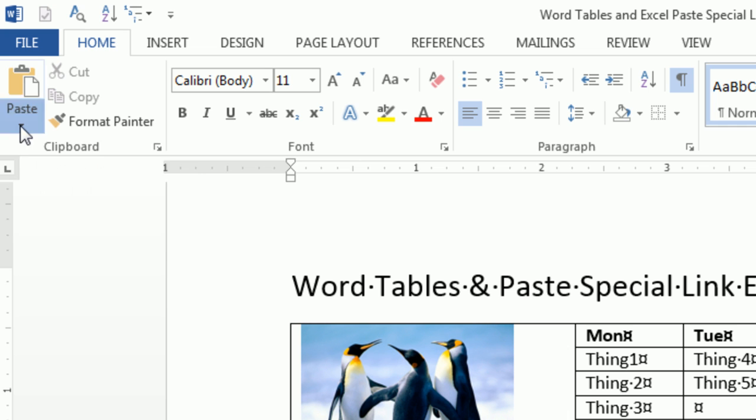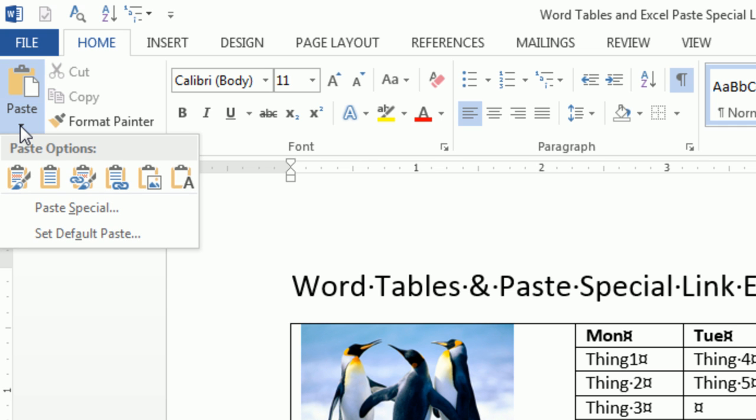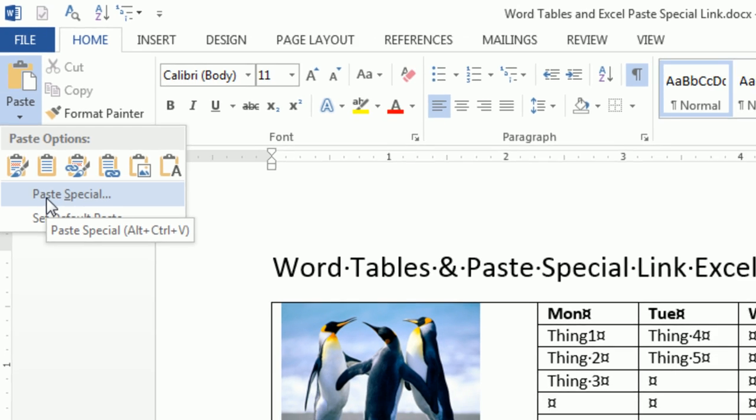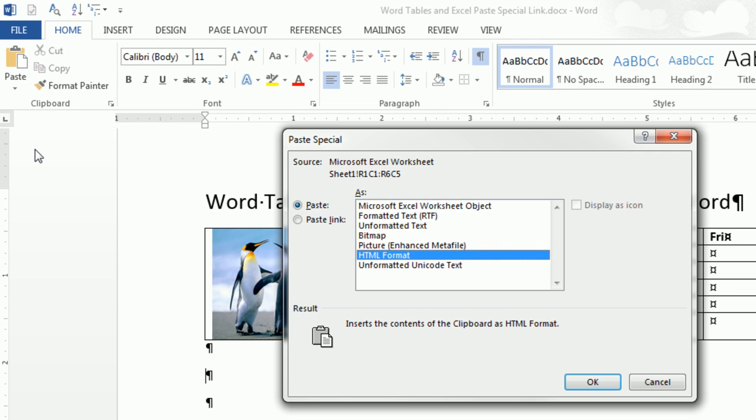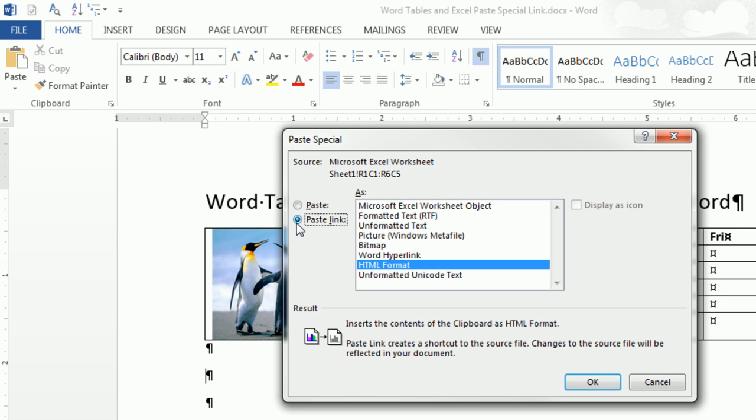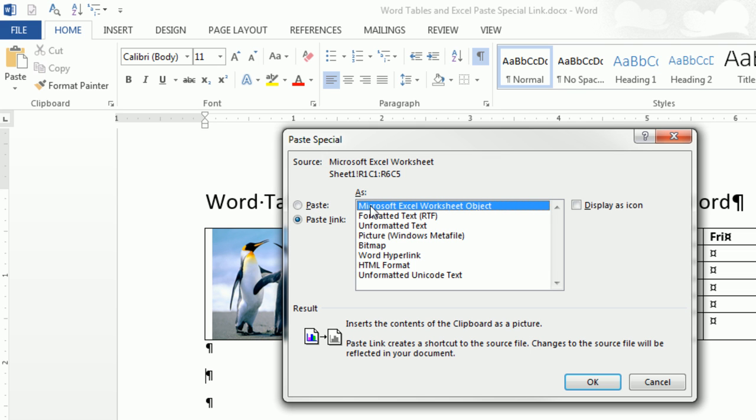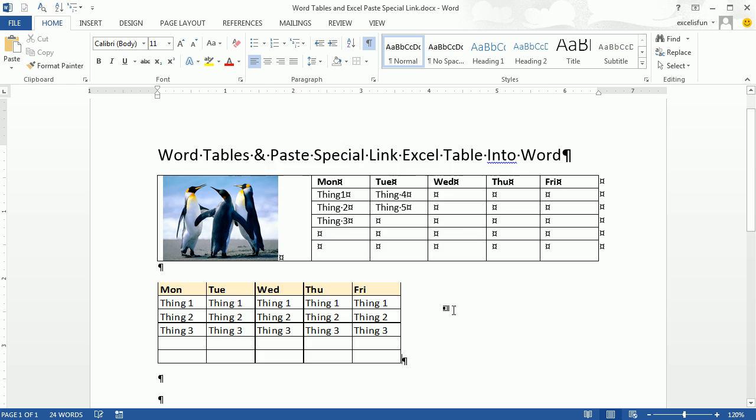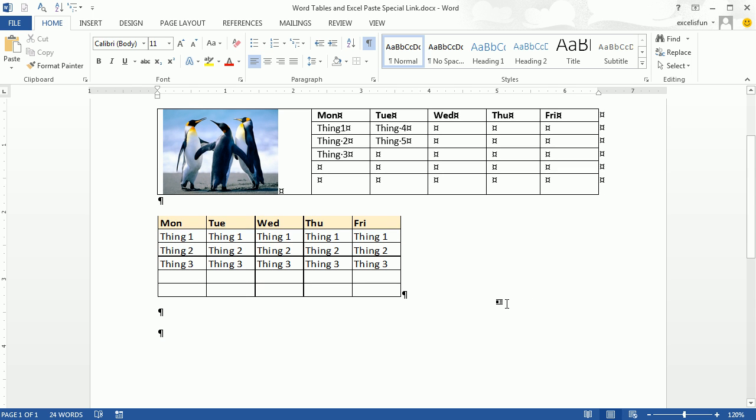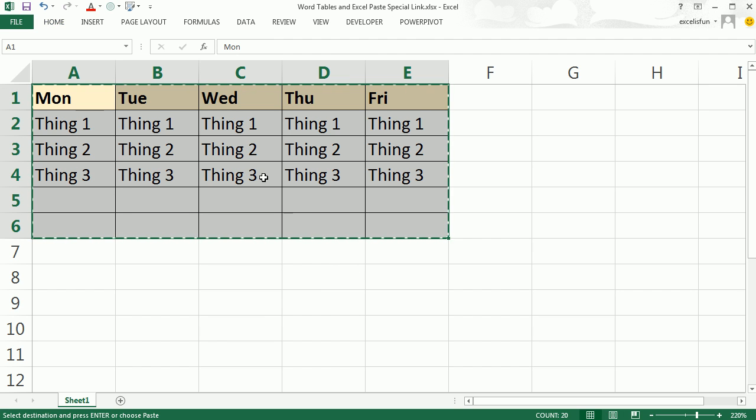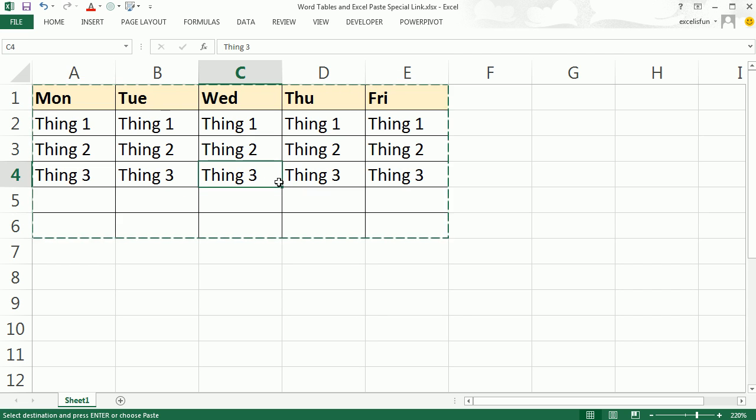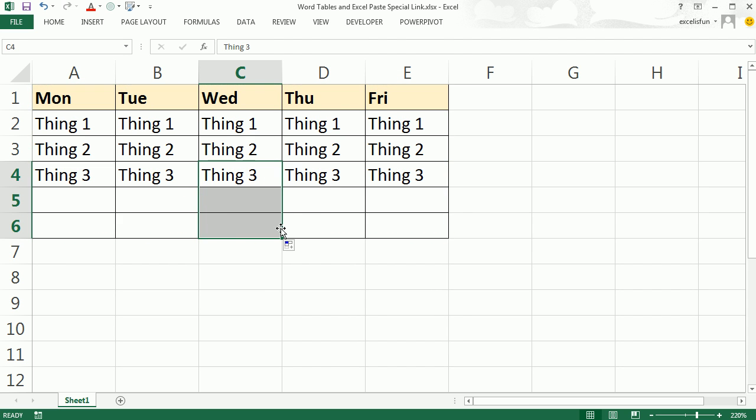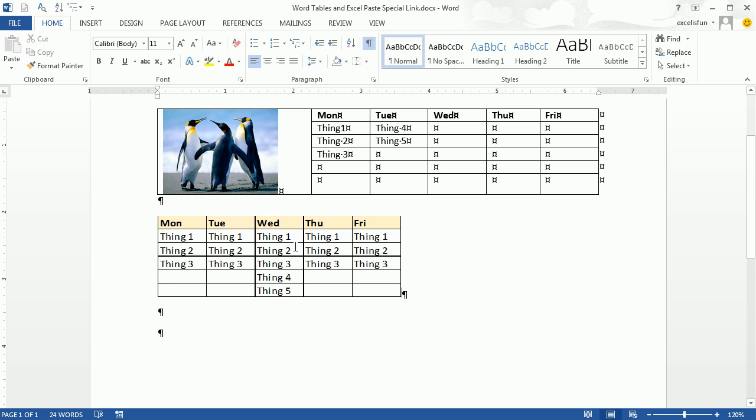The way you do that, Paste drop-down, Paste Special. Be sure to click the Paste link. That's what connects it. That's what allows it to update automatically. Then I'm going to select Microsoft Excel worksheet object. Click OK, and now that is linked. Alt-Tab, this is a thing four and five. Alt-Tab, instantly it updates.